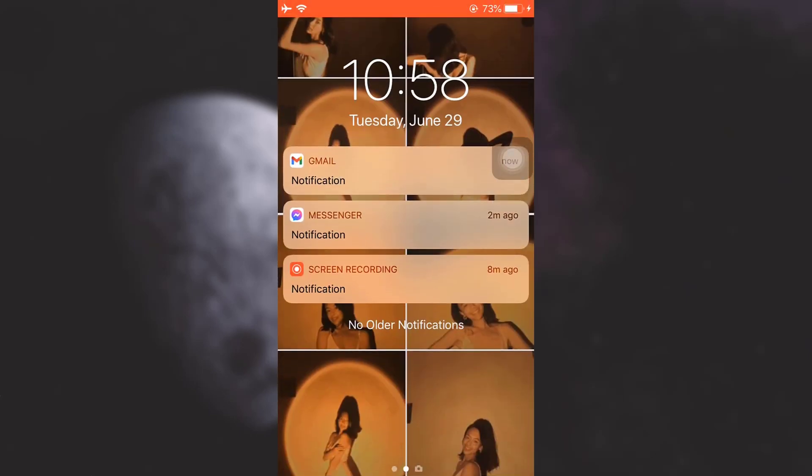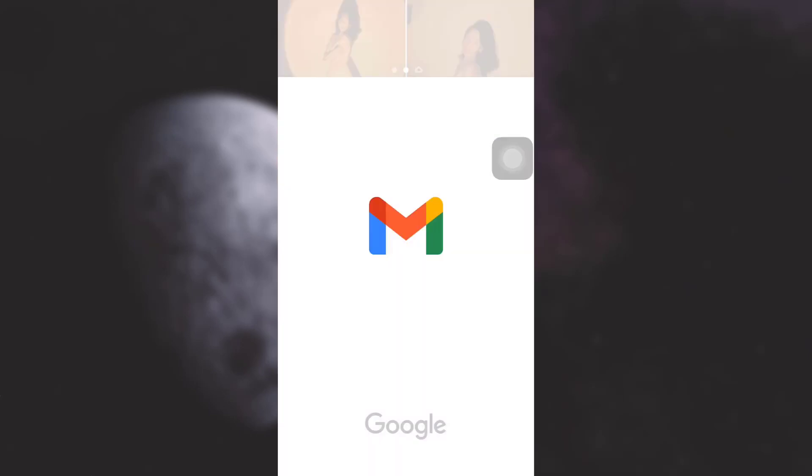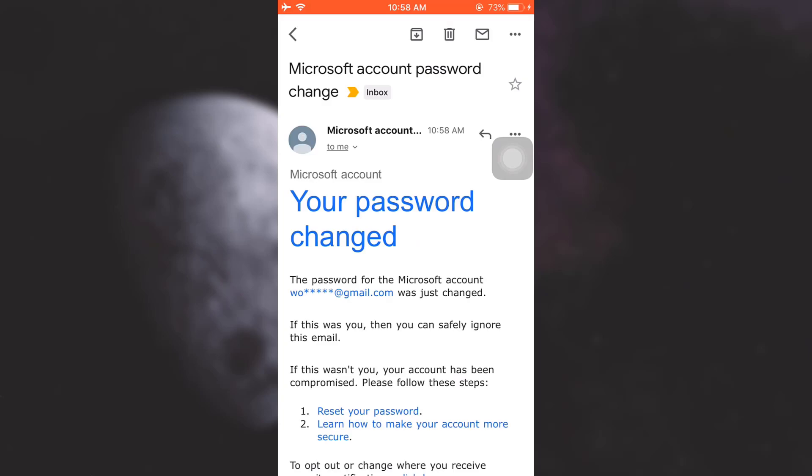I've just received a notification so I'm just going to check this notification. And this notification is the confirmation that my password has been changed. So this is how you can change your password on Skype.